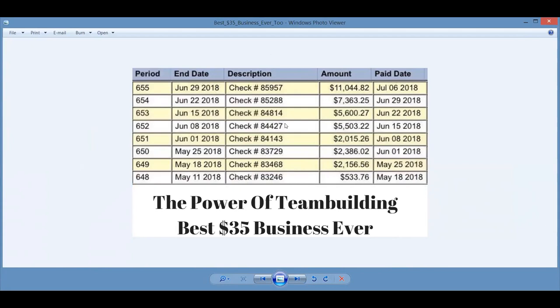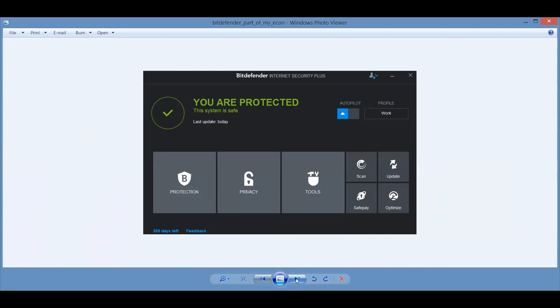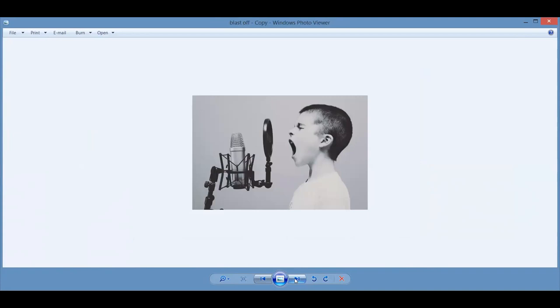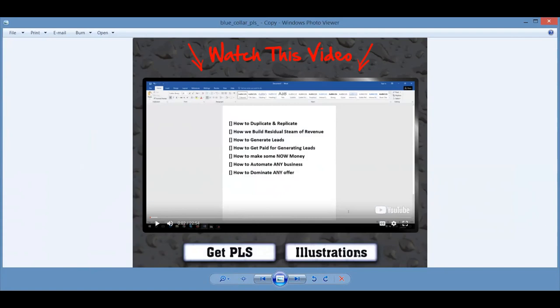You're protected. This is a Bitdefender, this is one of our products actually, that's protecting my computer against antivirus. But now hear this. Because when you join our team today and you're using our MyEcon success system, this is what you're going to learn how to do from the best people. Seven-figure income earners are going to be coaching and mentoring you. You're going to get to use their same identical landing pages, the same copywritten follow-up emails, the same pictures and posts that we use. You're going to learn how to duplicate and replicate, how we build residual streams of revenue, how we generate leads.